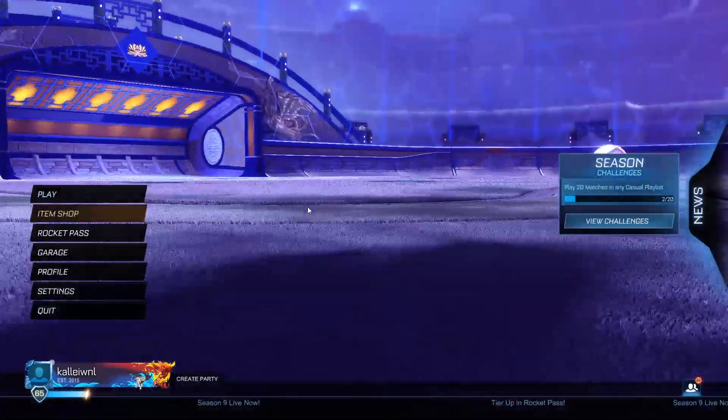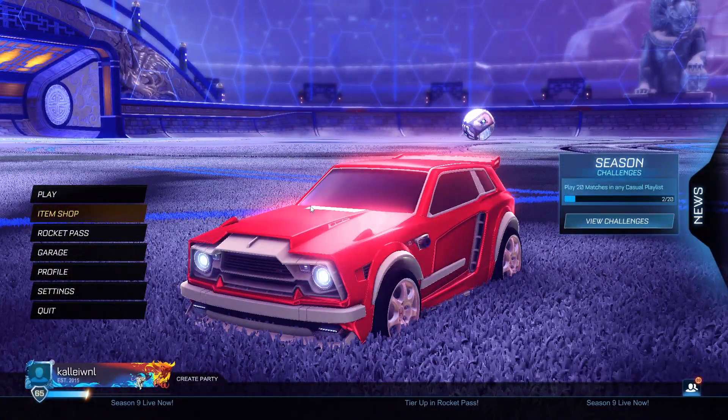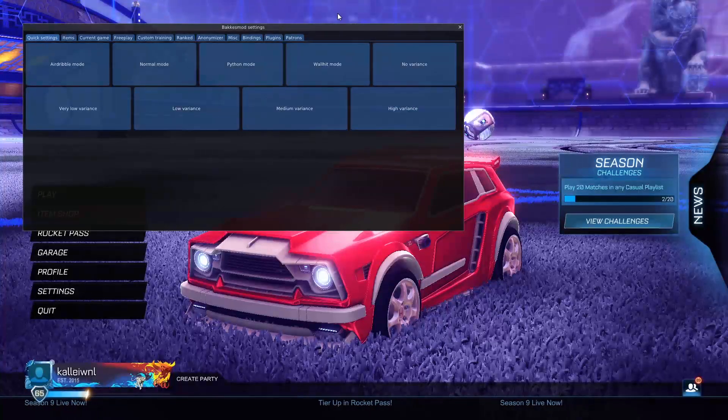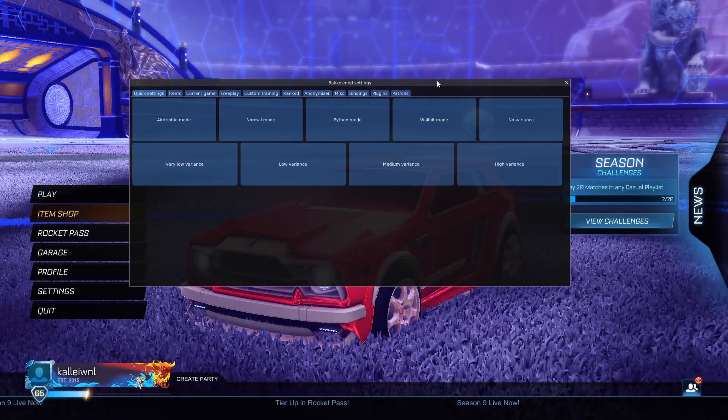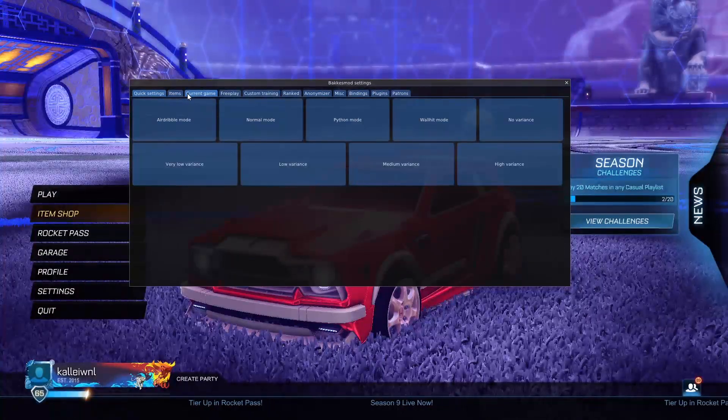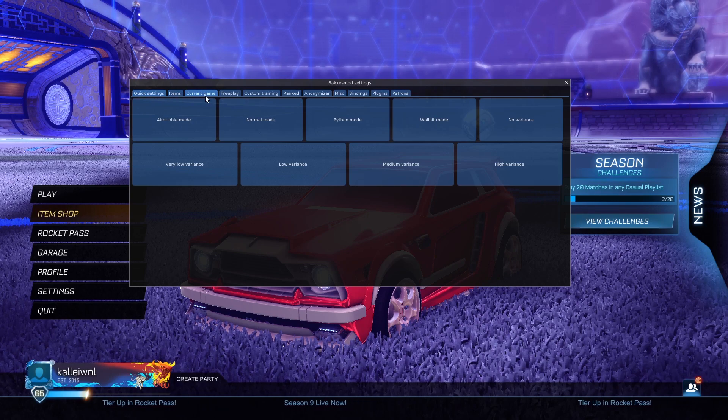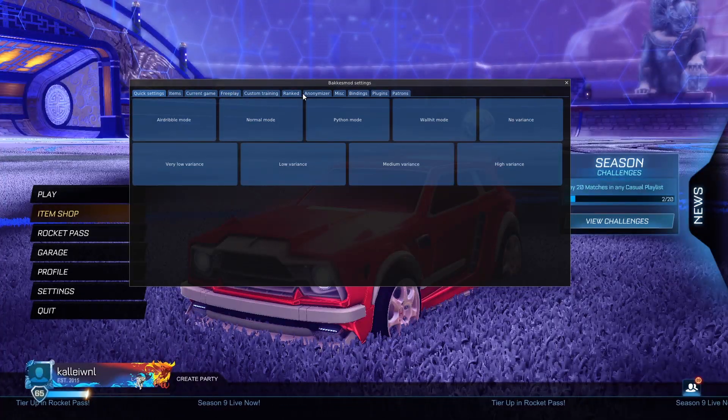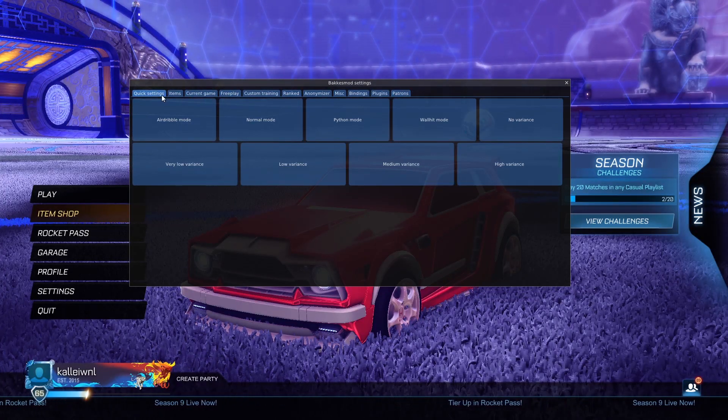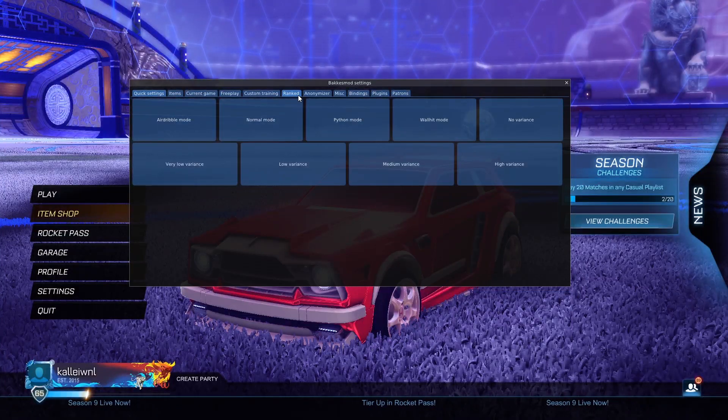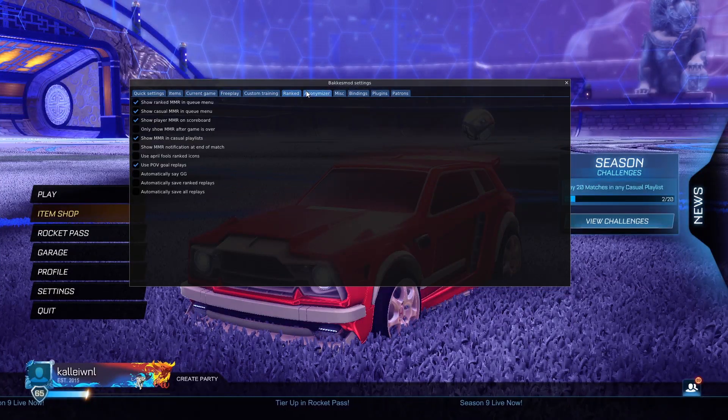By the way, if you want to open this menu, you want to press F2, and this is the menu. There's a lot of settings right here. You can see Quick Settings, Items, Current Game, Free Play. There's a lot of settings, but today we're going to be focusing on the Ranked section, as you can see here.